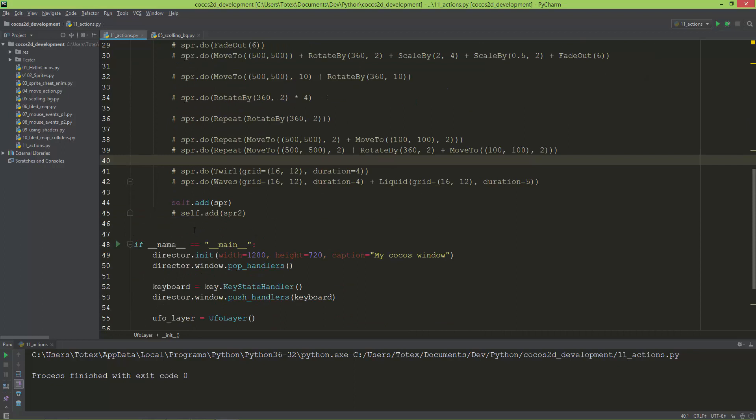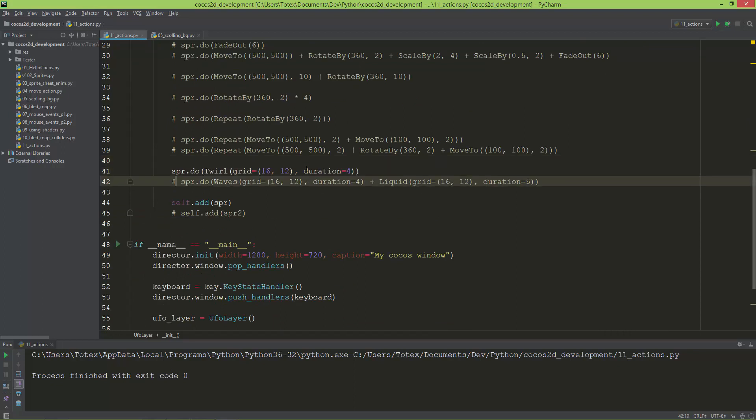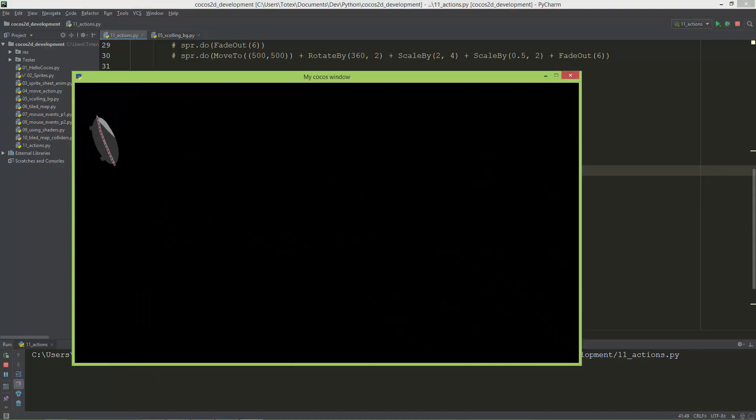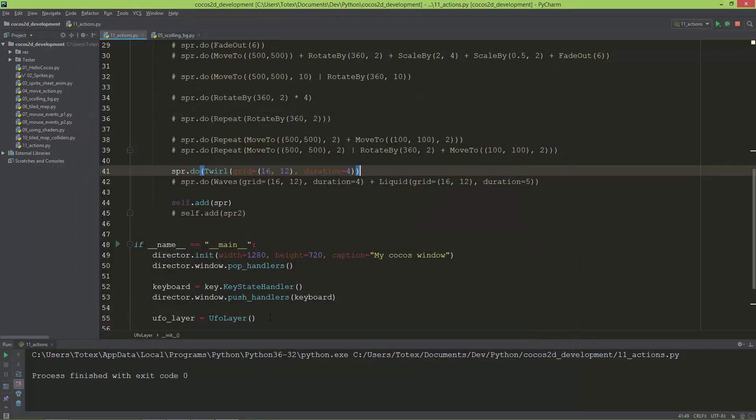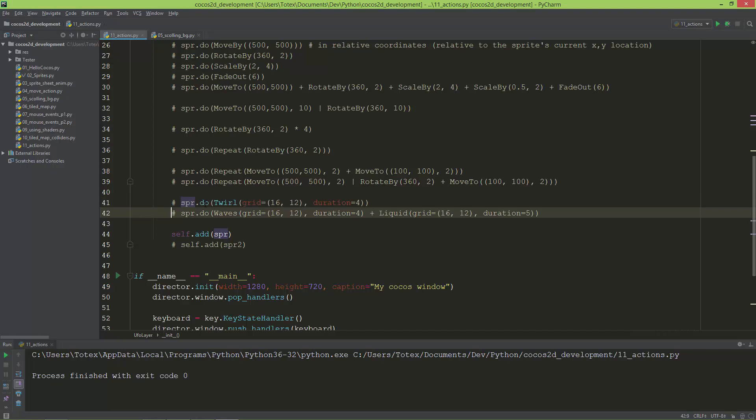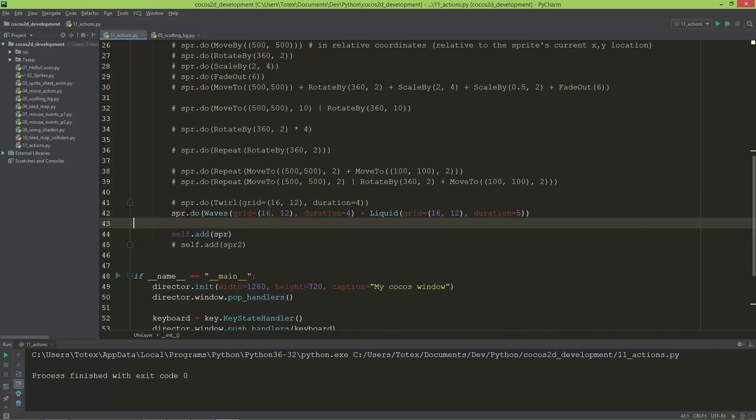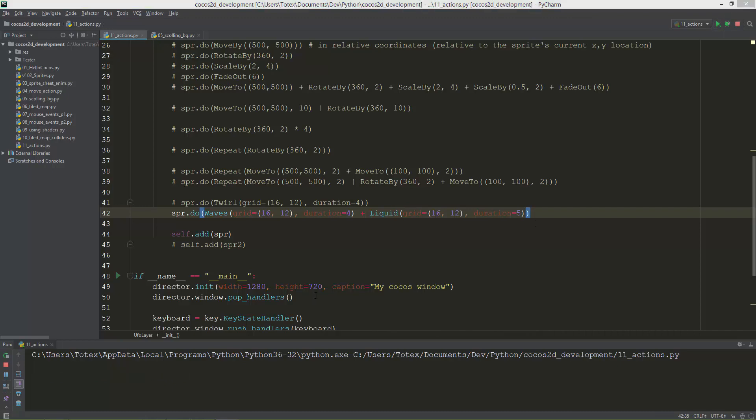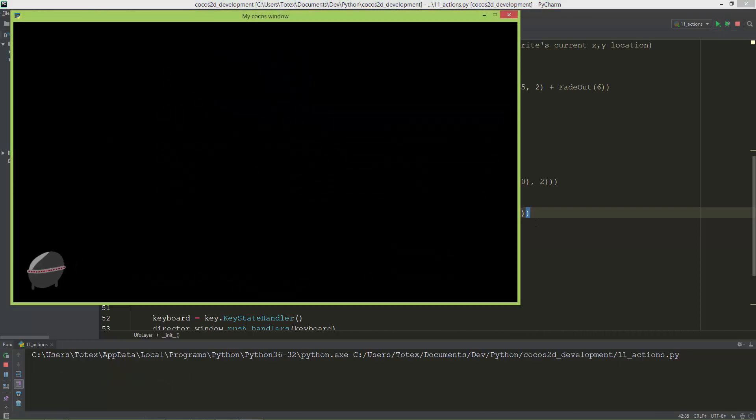We also have some sorts of effects we can apply to our sprite. Here's a twirl effect. It just does this strange thing. Let's try out the next line. Here it is. It creates a waves effect and then a liquid effect. Now it looks very good.